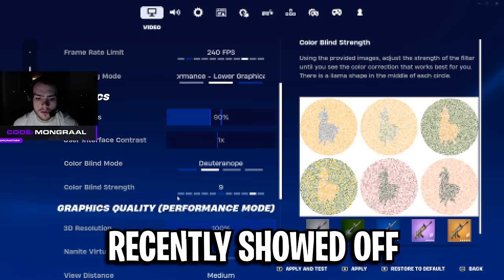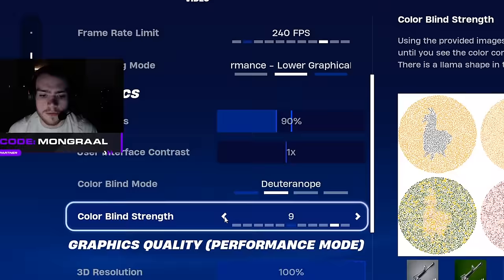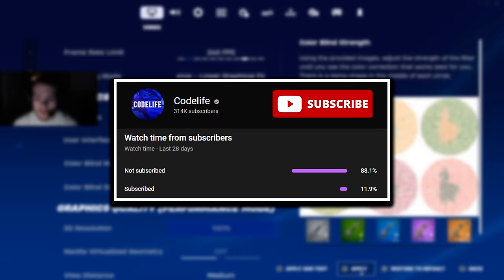Mongrel recently showed off all of his updated Fortnite settings on stream, so I thought we'd go ahead and check them out. If you want more videos, please drop a like and subscribe to the channel.